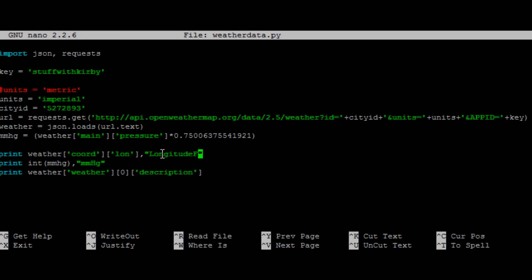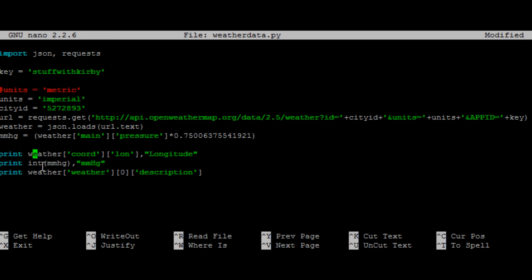And then the next one, we're going to print out the millimeters of mercury value. So I have it just as int, because I don't want a lot of trailing zeros after the decimal. And then millimeters of mercury.